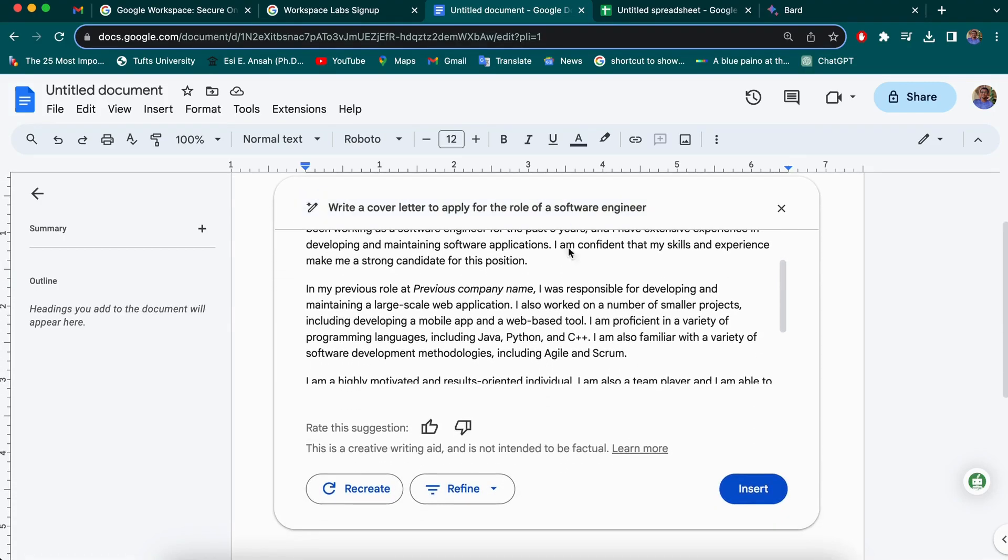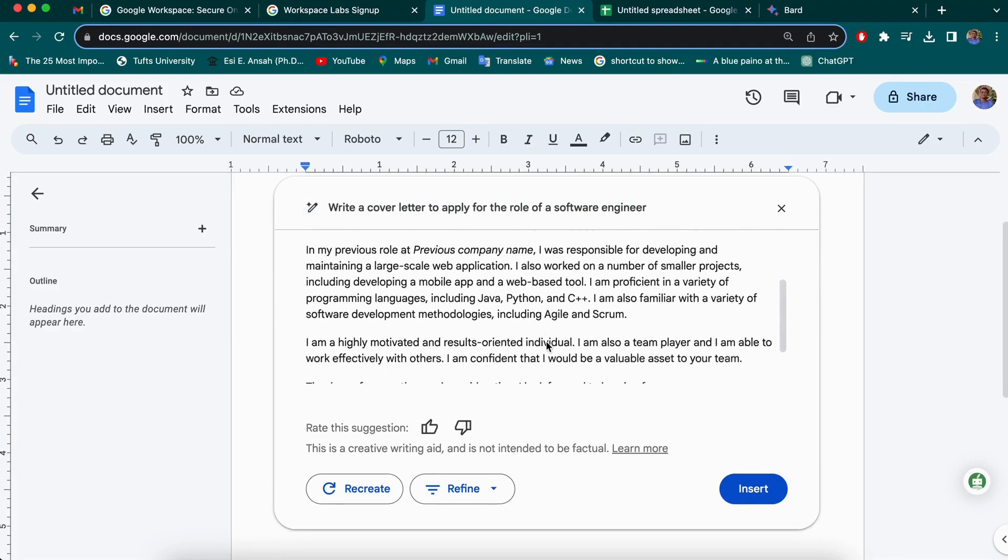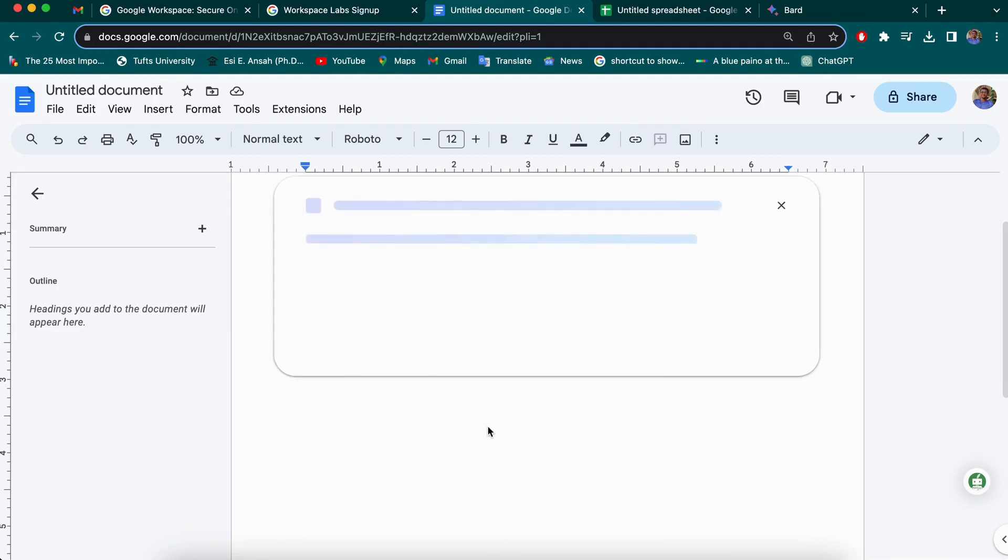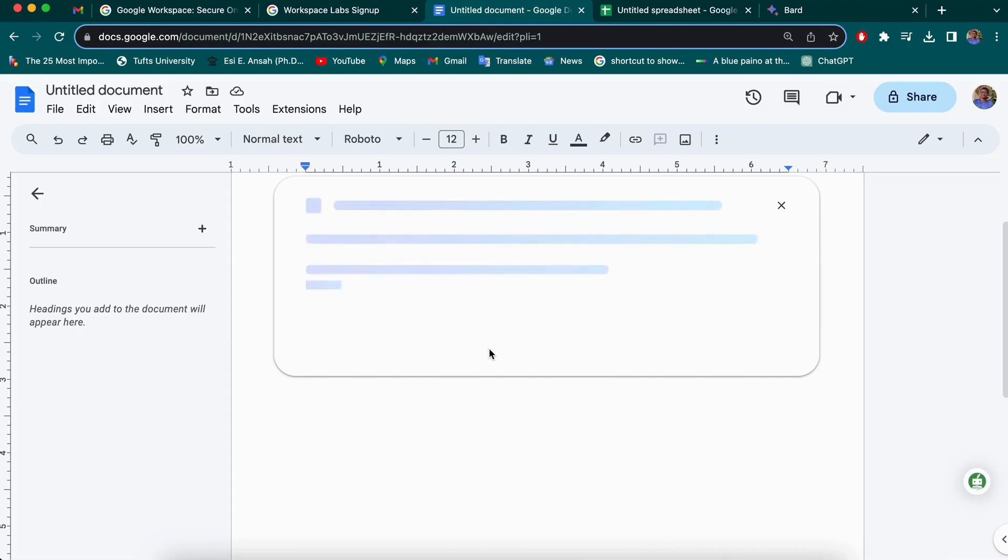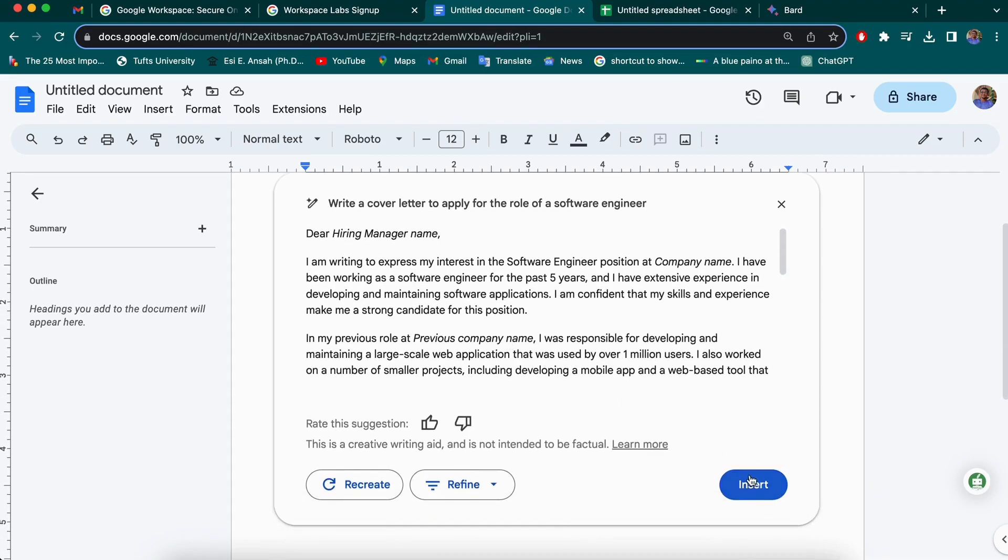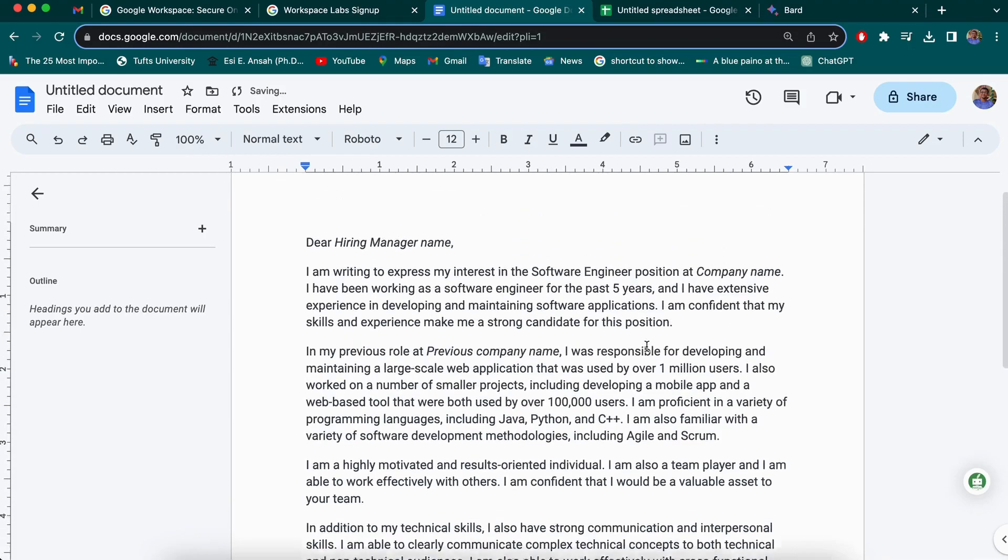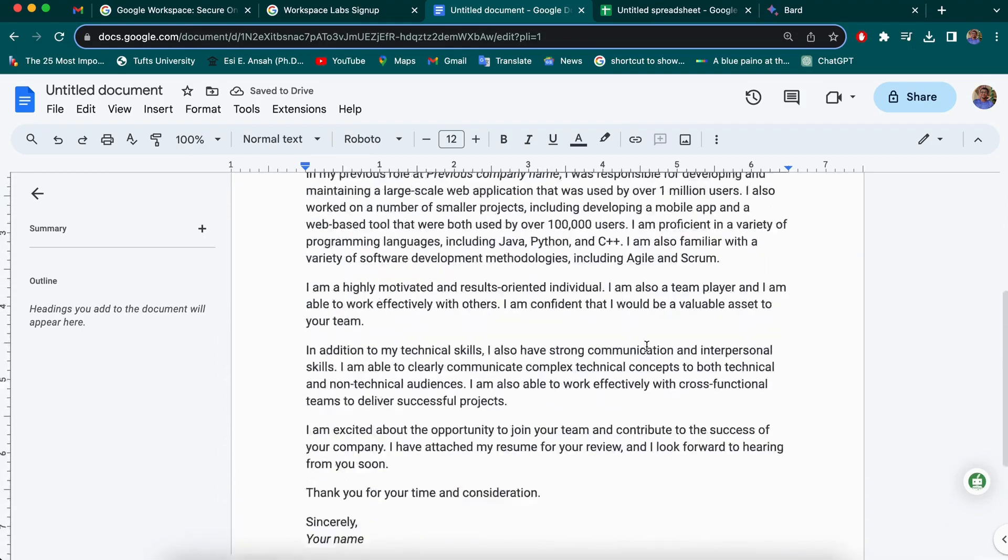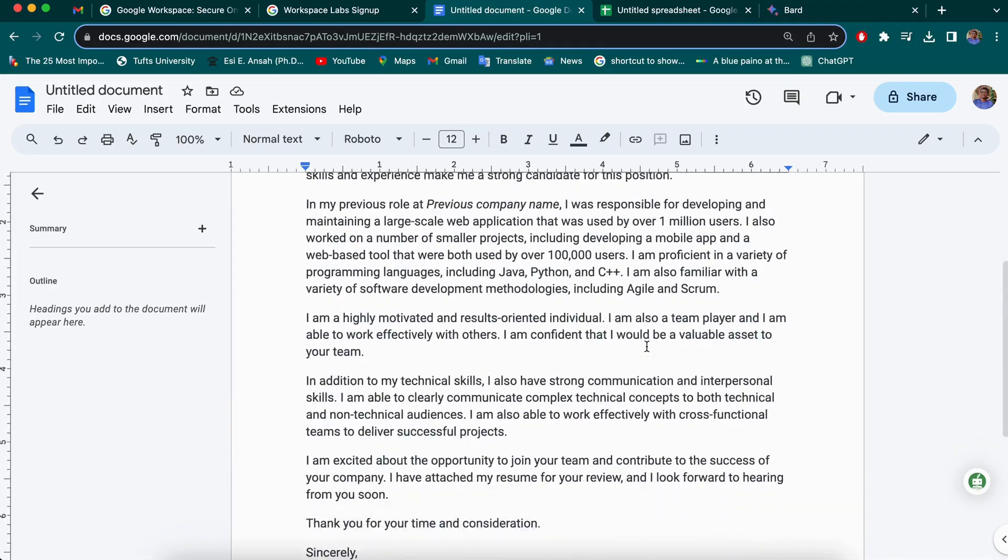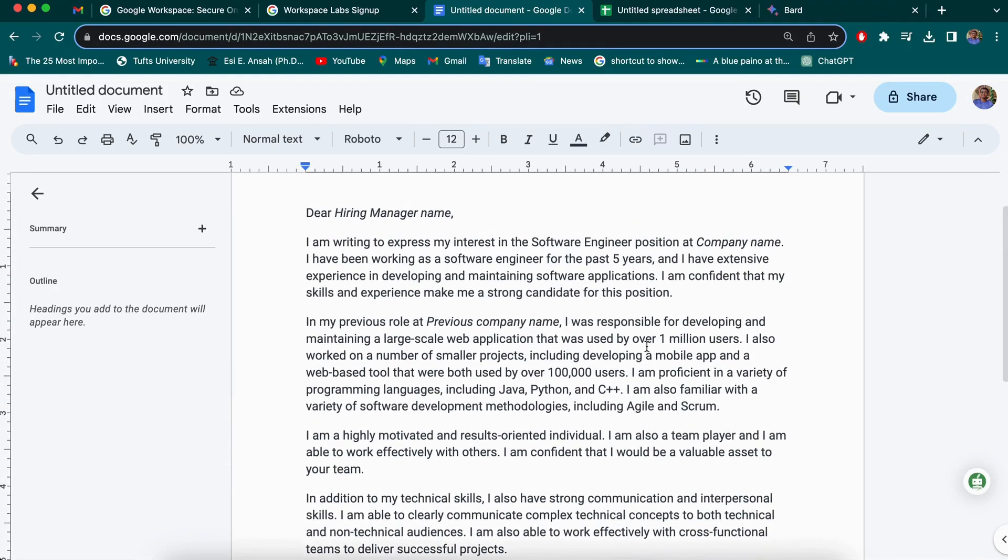Also, just like the previous one, you have access to make changes to this if you're not okay with it. So you can elaborate and it generates another one for you. And if you're okay with this, you can insert and start making changes to this. So this gives you a good head start. You can make changes to this as you wish.